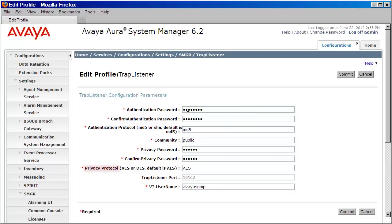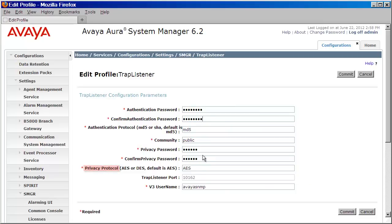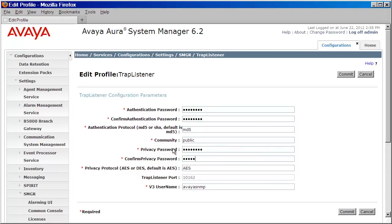I'll then need to define a privacy protocol. Again, I can choose between AES or DES. I'll leave mine set for AES, and just like above, I'll need to set and define the privacy password as well as confirm that.